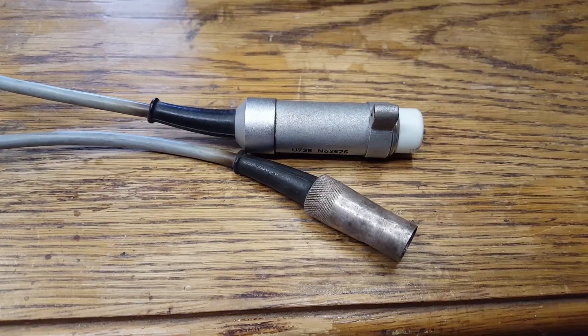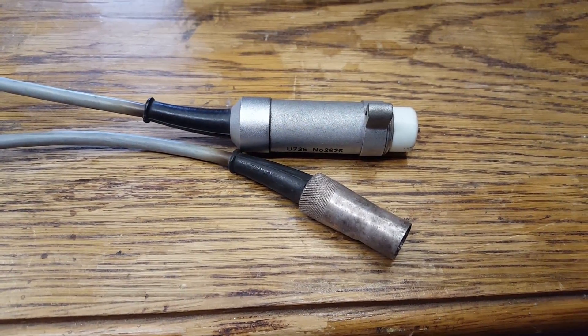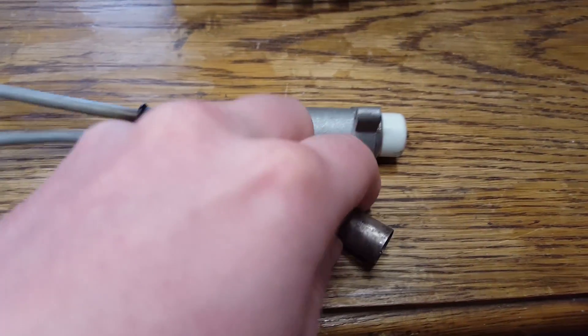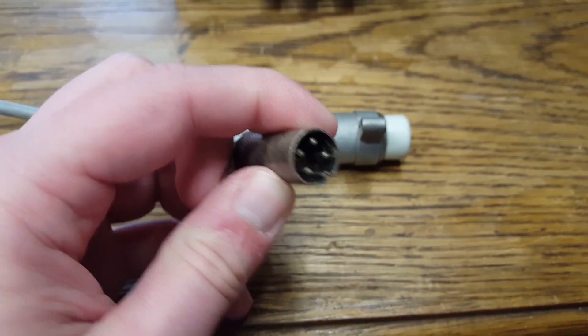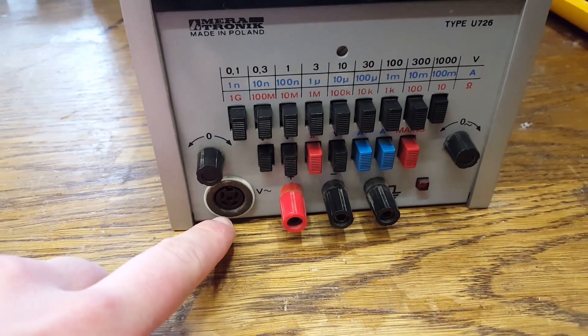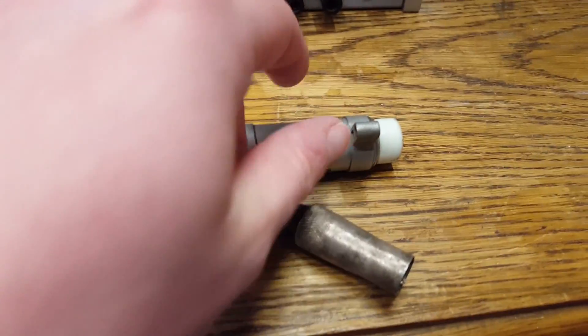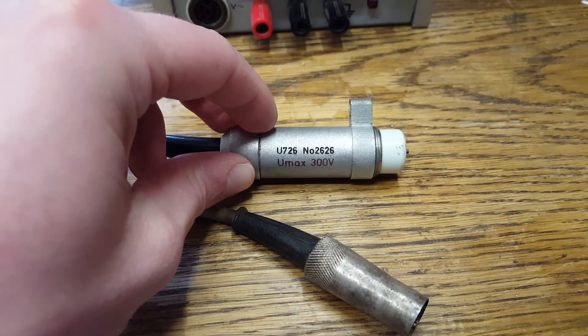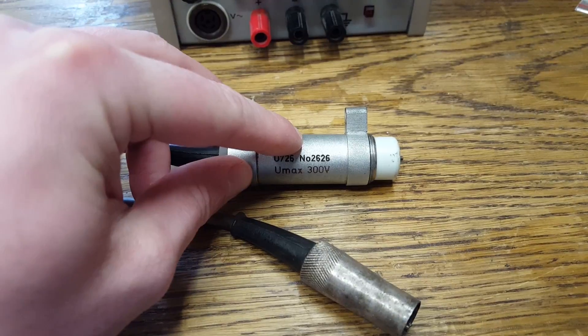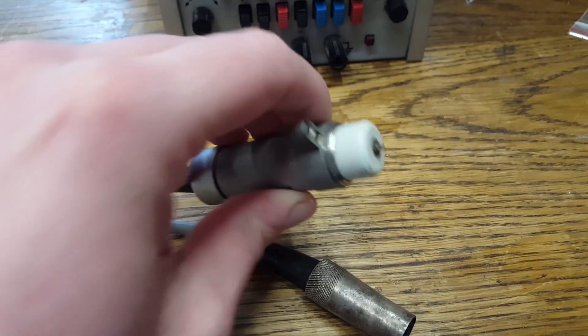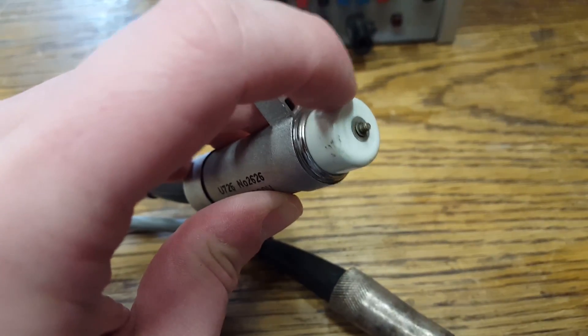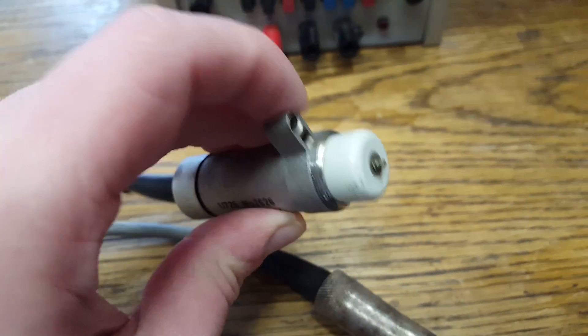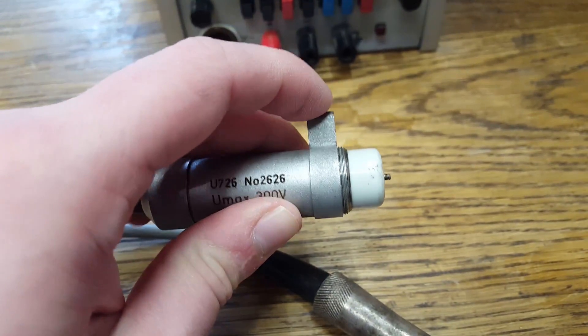This rather sad-looking contraption is the probe for measuring AC voltages. You get this kind of a DIN socket that plugs into the front of the unit right there. And this is the probe, U726, also sharing the same serial number. Maximum voltage 300 volts. That's the positive up there. Just some sort of a screw. And then this would be a connection for the ground.